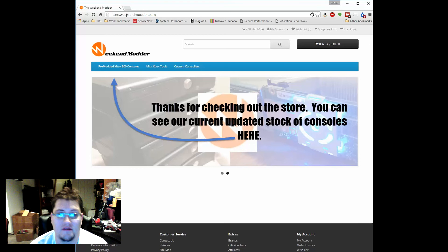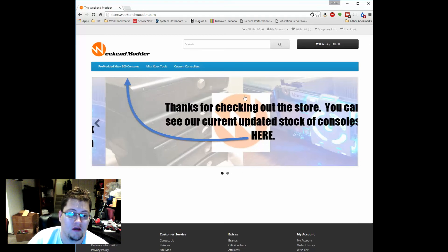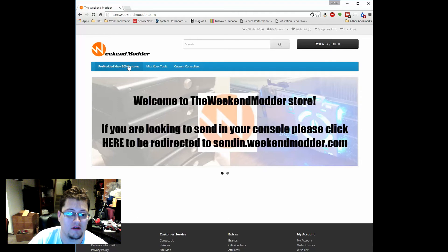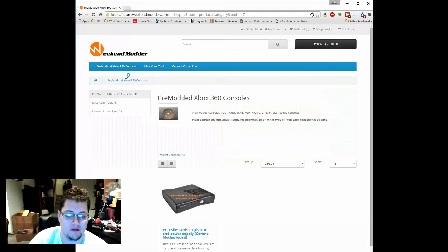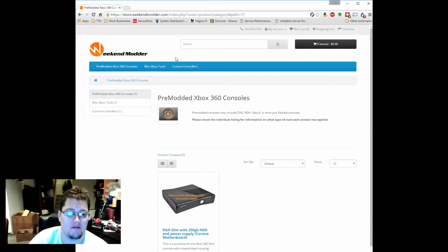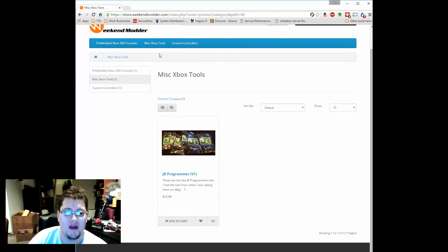So this is the website. Right now it's set up such that there's only pre-modded consoles and I do only have the Corona type consoles in stock. And then we also have miscellaneous Xbox tools, so this is where other stuff and that title can change.